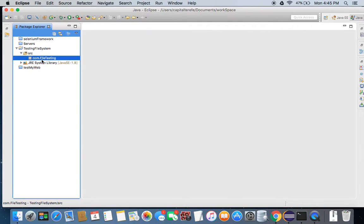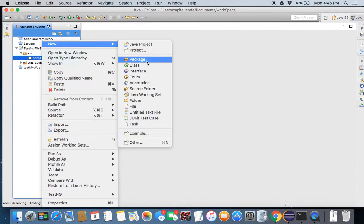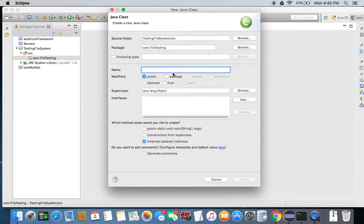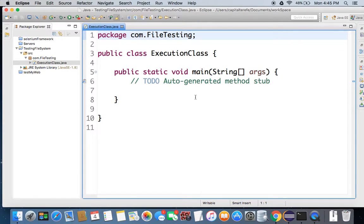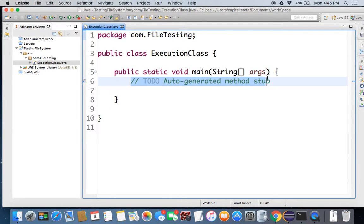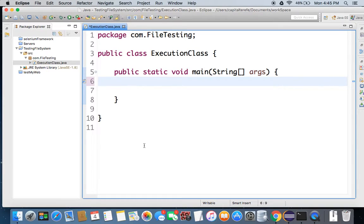The next thing is how we want to create our new main method. So let's call it execution class. We check the public static so that we can run it from this class. Let me take this auto-generated stuff — we don't need that.